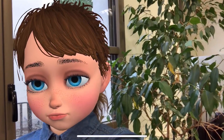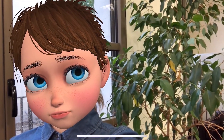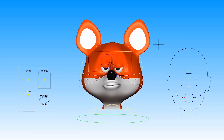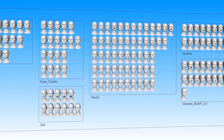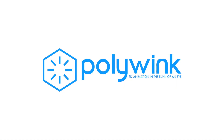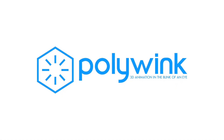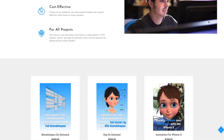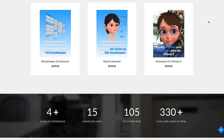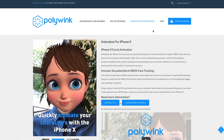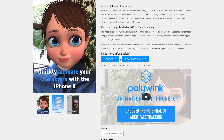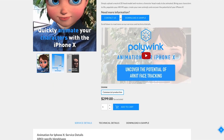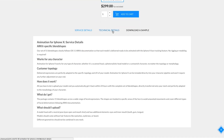Polywink is an online platform for facial animation dedicated to saving your time and budget by automatically generating blend shapes and rigs. Our goal is to make 3D animations more accessible than ever. Anyone can upload a model on Polywink and get it back ready for animation.